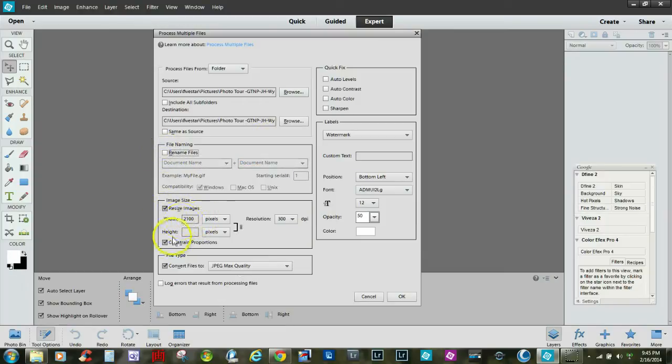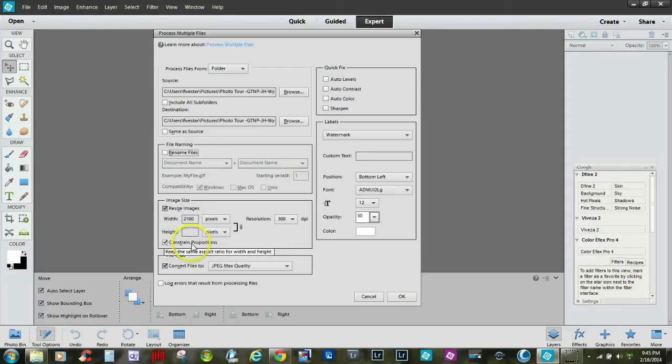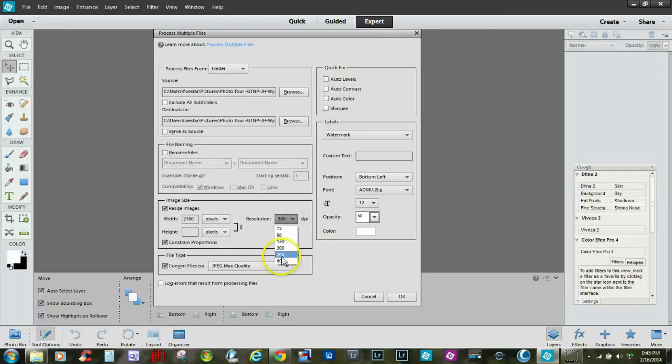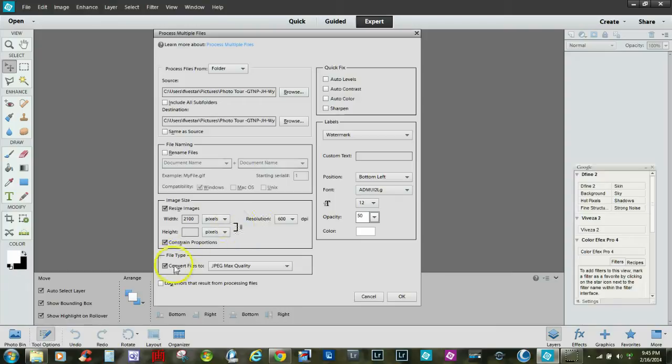You can resize images by putting the width in this blank, and if this is checkmarked, this will keep the photographs in proportion. Over here you can select the DPI, the dots per inch, and the resolution.